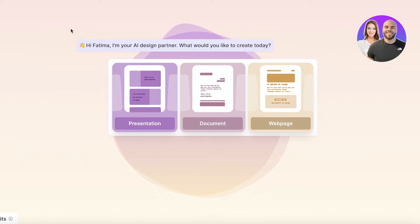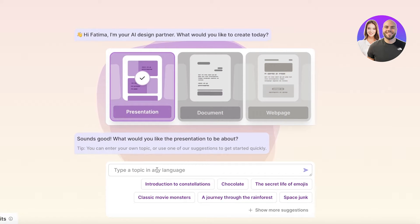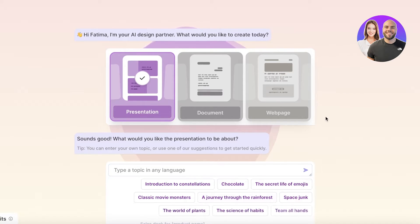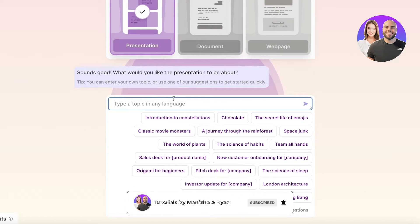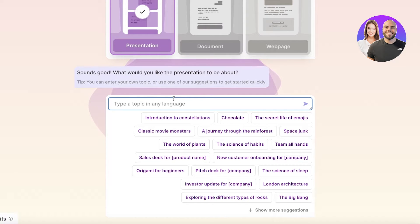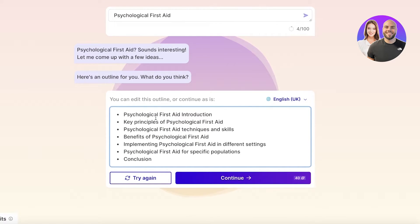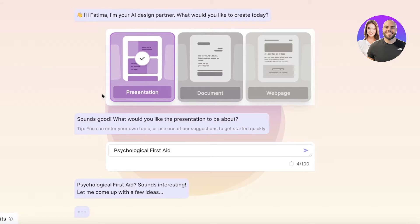Gamma AI will ask what you're looking to create — select 'Presentation.' You can enter any topic in any language; suggestions include things like constellations, chocolate, or space junk. I'm going to build a presentation on Psychological First Aid. The AI then provides an outline: introduction, key principles, techniques, benefits, implementing first aid for specific populations, and conclusions.